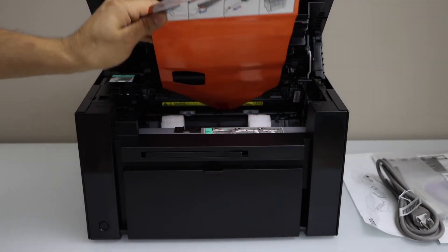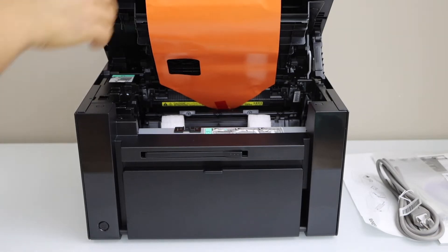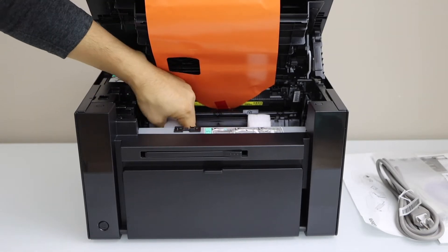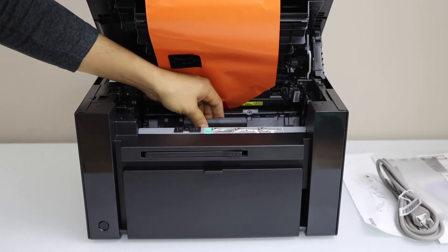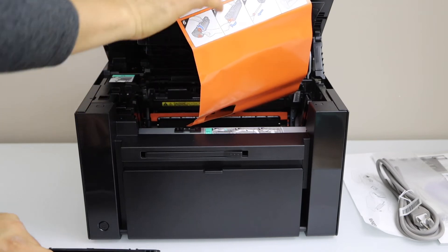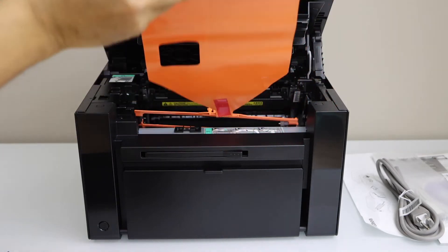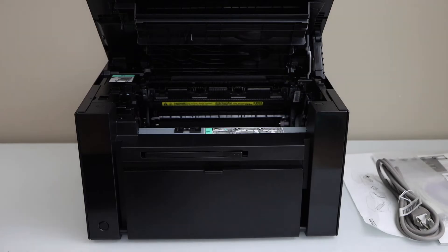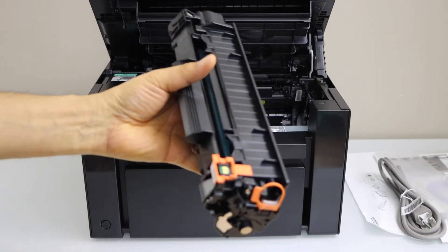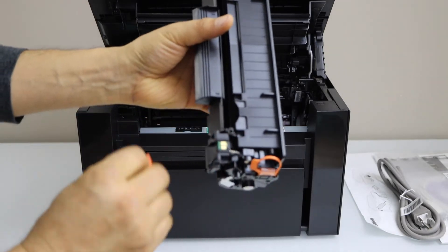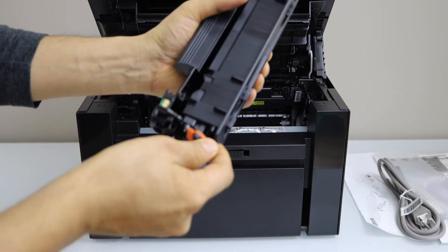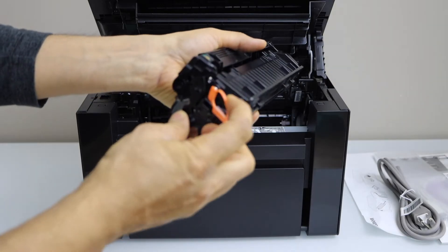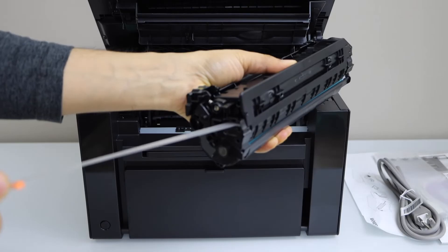Now we can just remove our ink toner so that we can start it. So first remove this protective cover. Now take the ink toner out from here and remove the protective cover. Remove the orange seal. Now you have to pull this ring out. So just take it out from here and activate the ink toner.